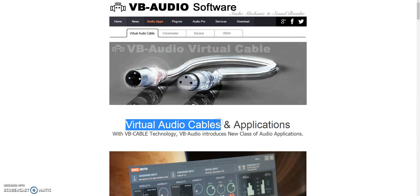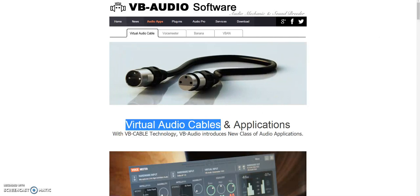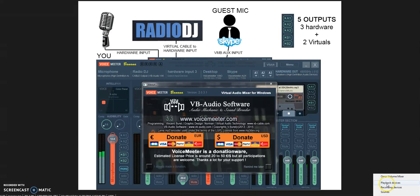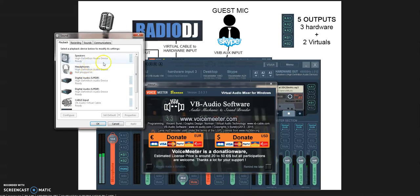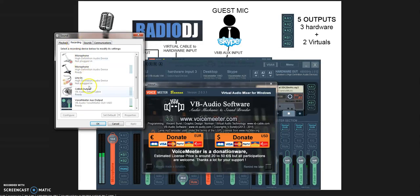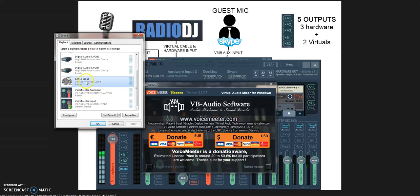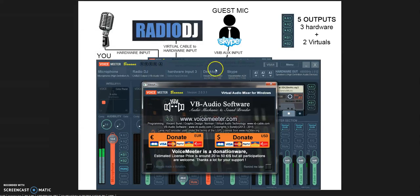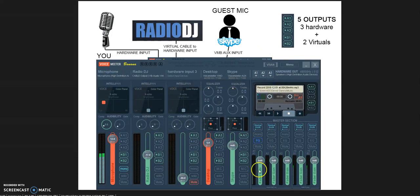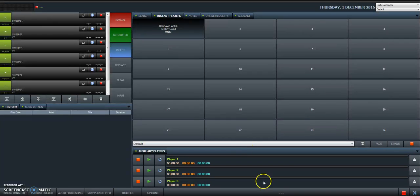You download it from VB-Audio Software—this is the cable you need to install. This is a virtual cable. You download it, you install it, and then you will find it in your Windows. You'll have the cable device, record in cable output, cable input.